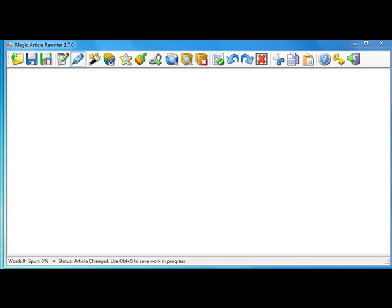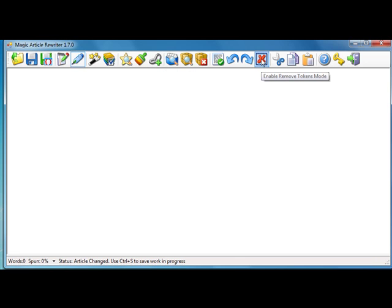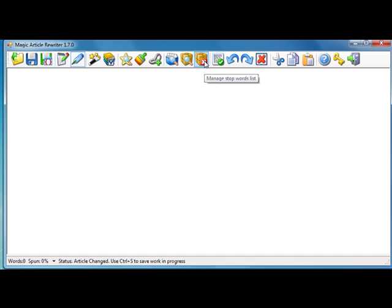Hello, Alexander Krulik here, and good news for you - Magic Article Rewriter version 1.7 is ready. I've added a few new functions here: first of all, it's a combined articles feature, then remove tokens feature, and stop words list feature.